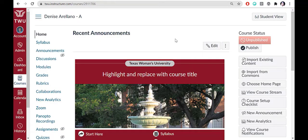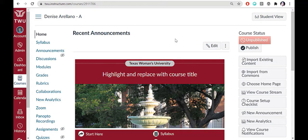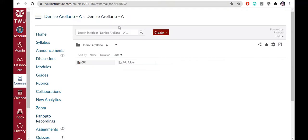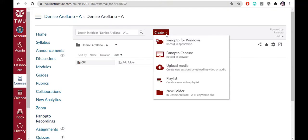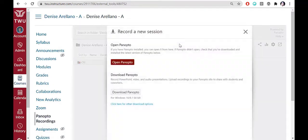Working with Panopto. Click on Panopto Recordings in the course navigation menu. Click the Create button and choose Panopto for Windows. If you have not yet downloaded Panopto to your computer, do so now.